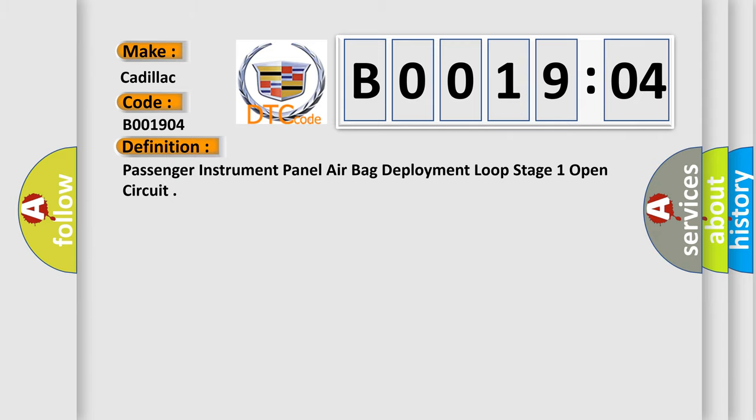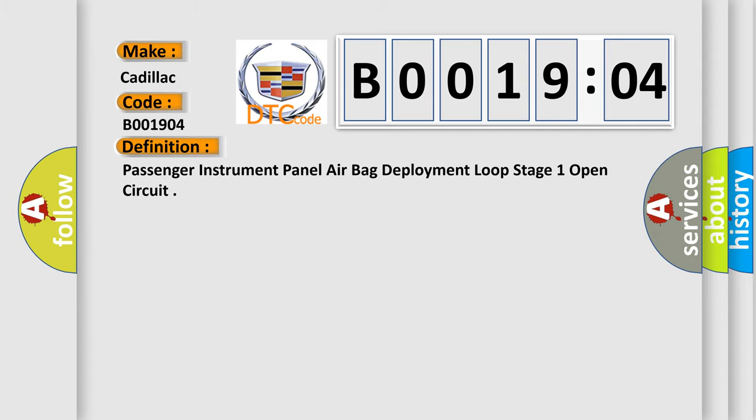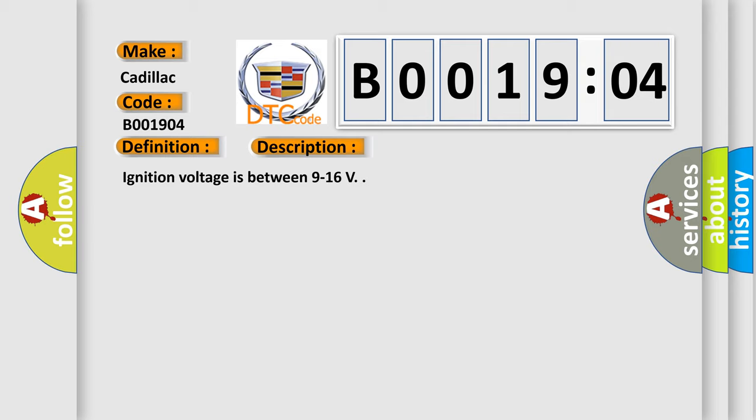And now this is a short description of this DTC code. Ignition voltage is between 9 to 16 volts.